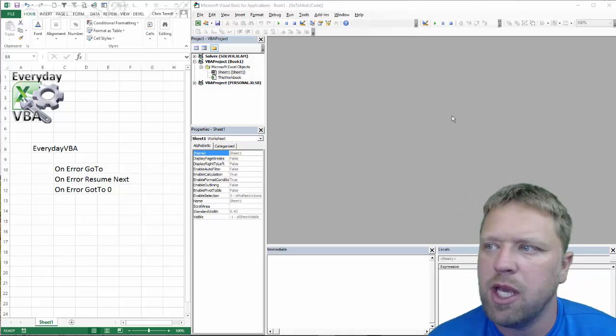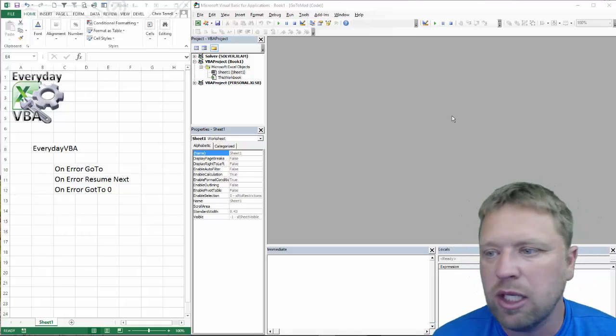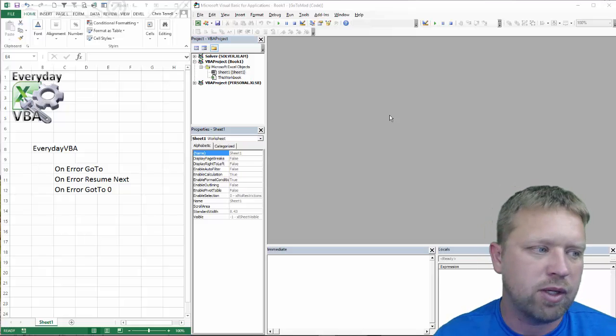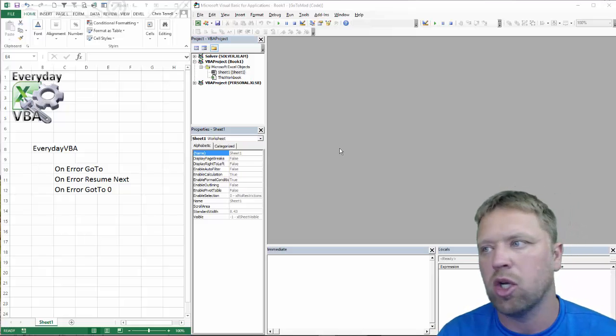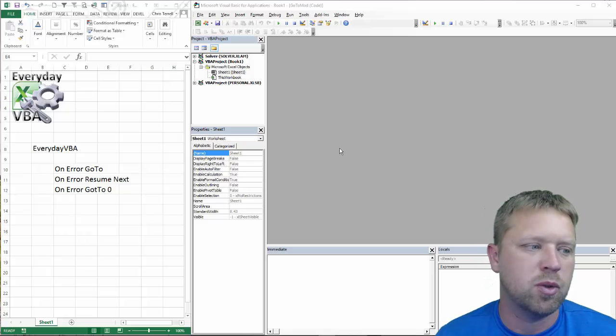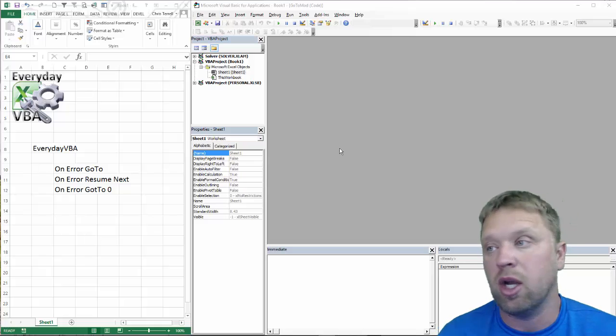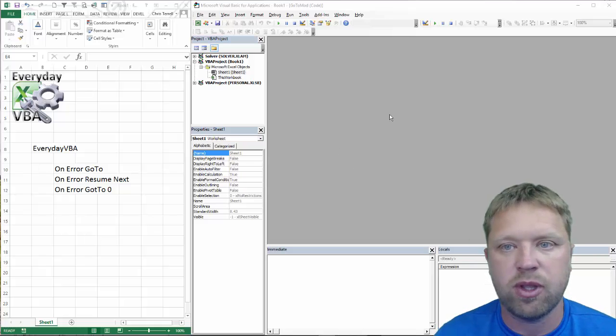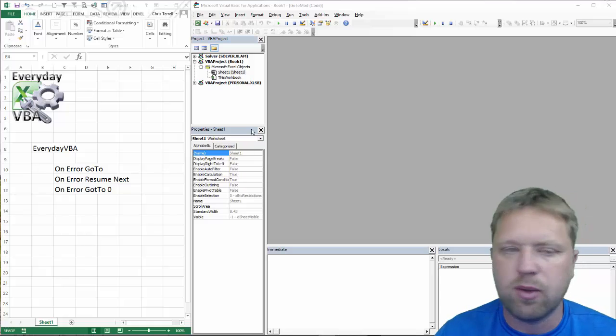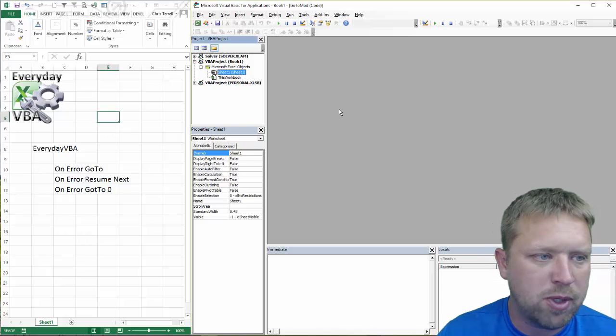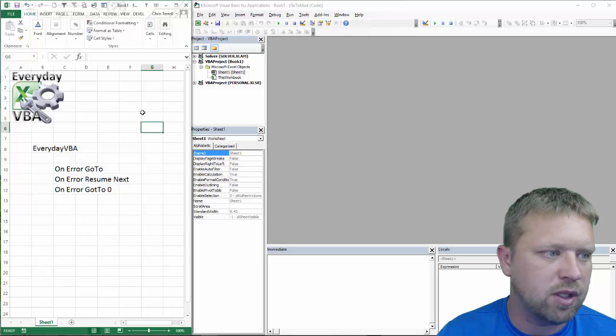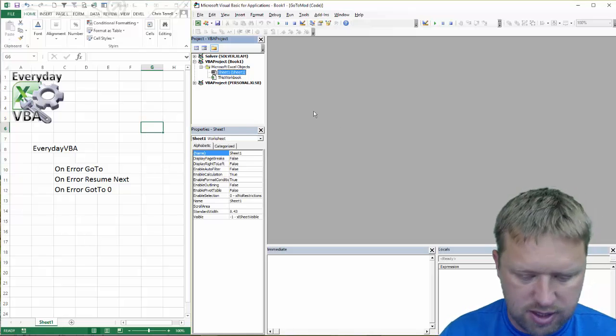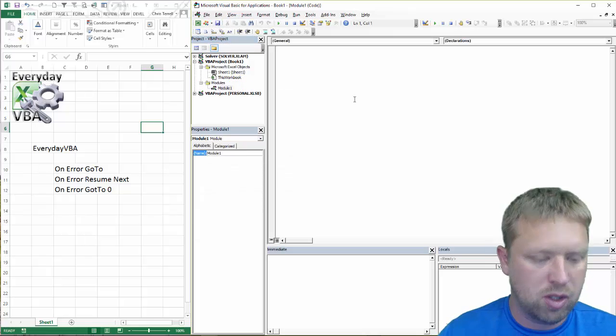Hi all, this is Chris Terrell with Everyday VBA, and in this video we're going to be going over error handling. We're basically going to go over three different things: on error go to, on error resume next, and on error go to zero. We're going to dig right in. I've got my visual basic editor open. You can get there by hitting Alt F11. I'm going to add a module and start writing some code.